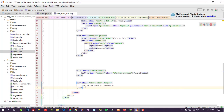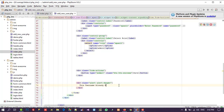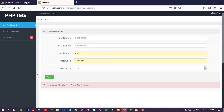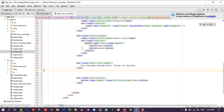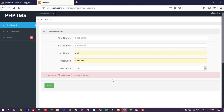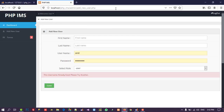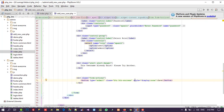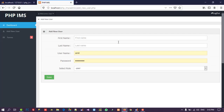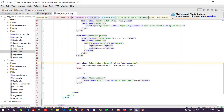I set the error message text to 'This username already exists, please try another'. The error message needs to appear above the submit button, so I cut and paste it there. Then I set its style to 'display: none' to hide it by default, and give it the id 'error'.